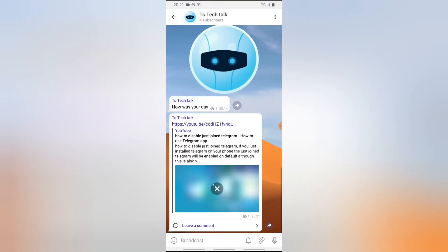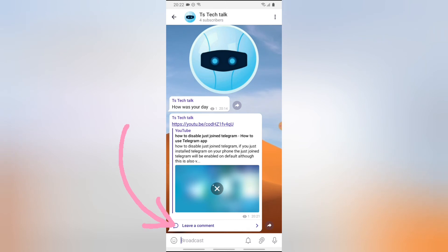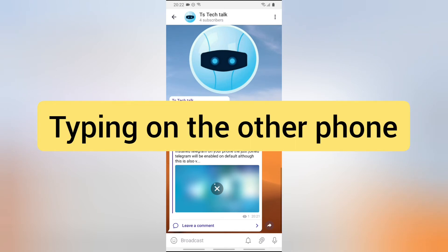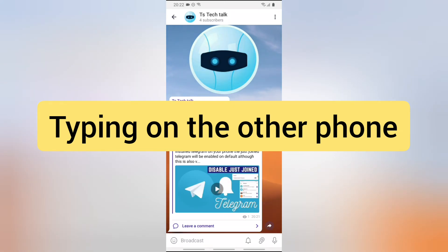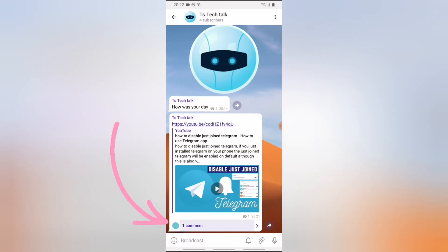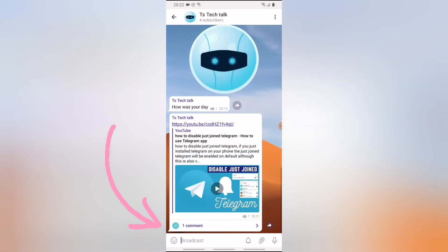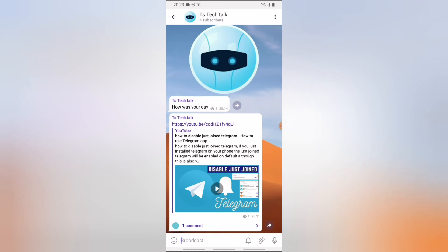Once you click Send, the message will be displayed and you'll notice an option that says 'Leave a comment.' Someone viewing it can go ahead and post a comment. I left a comment with a thumbs up, and you can notice below the post it shows one comment. If you click on that comment, you can see the particular comment that was left — it says 'Wow, so cool.' It's interesting how you can create a group, link it to your channel, and people will be able to comment, view, and interact.